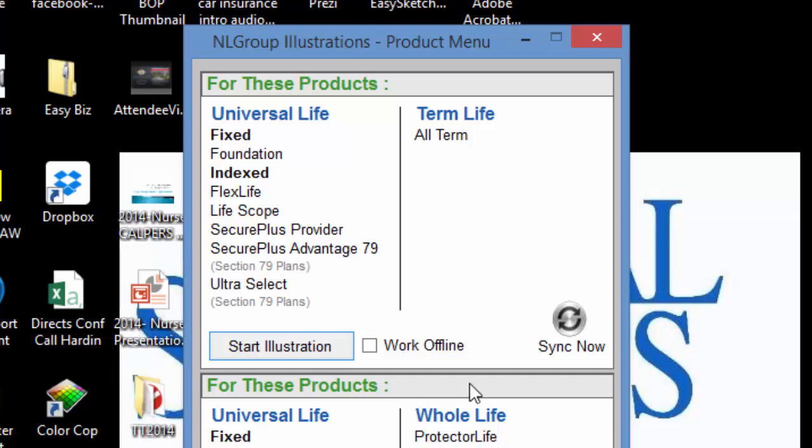It brings you to this box that you see here. All we're going to do is cover the second half of it because we don't do the bottom portion. As you can see here, this is Universal Life, Life Scope, Flex Life, and Secure Plus Provider, which are the products that we work with the most.